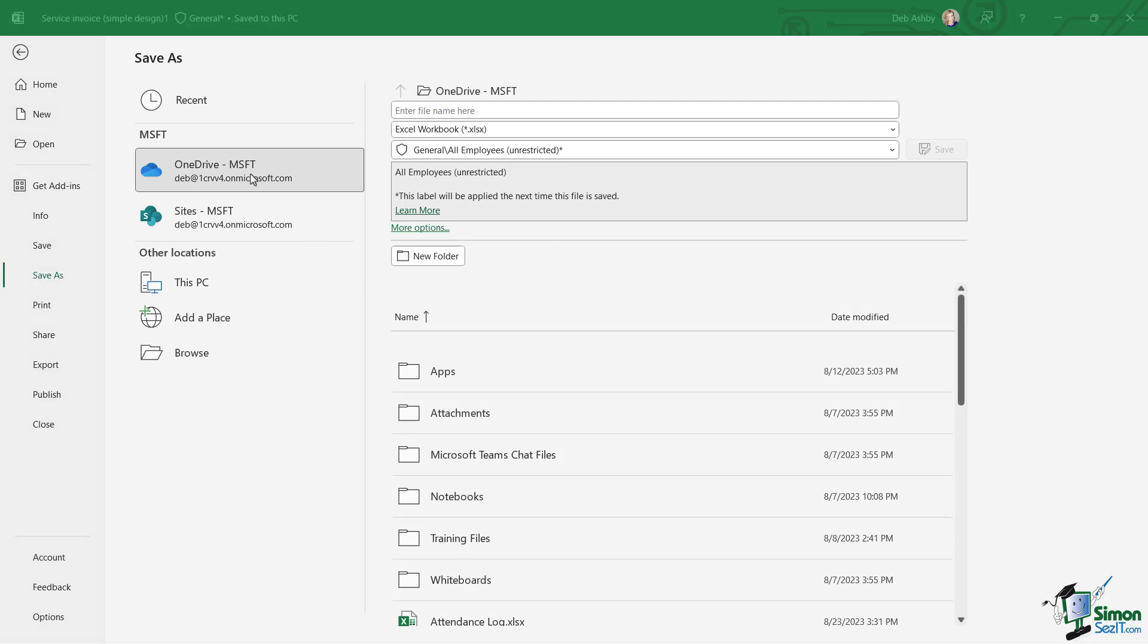But what you should see in here is your OneDrive account that's associated with your Microsoft 365 account. And if you have a SharePoint site, you're going to see that in there as well. So you can see I have access to my OneDrive and also my site in SharePoint. I can choose to save into either of these locations.